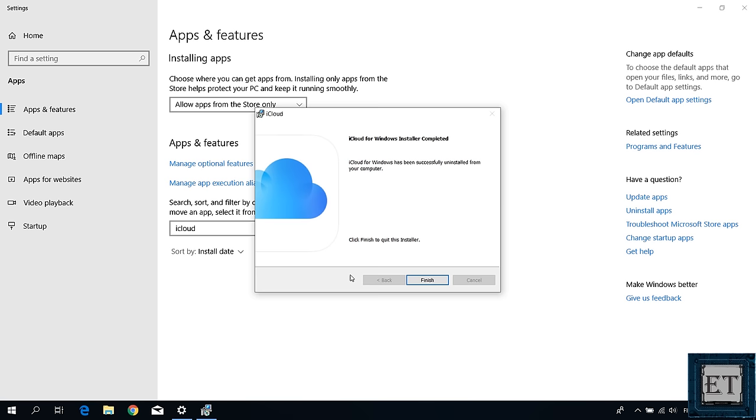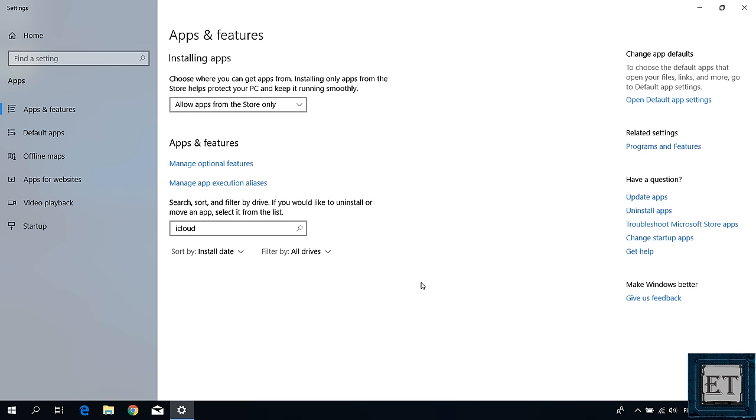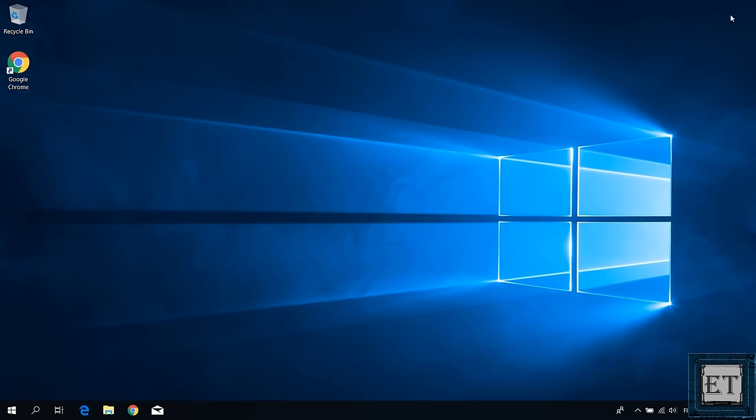Now you can do the same for Norton antivirus if you have it installed and also the IDT audio. After uninstalling, you can try restarting your computer to see if that has resolved the flickering issue you are having.